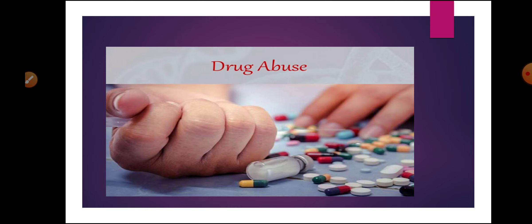Hello students. We are doing our 8th chapter, that is Human Health and Disease, and today we will be concluding this chapter by doing the last topic which is left, that is drug abuse.